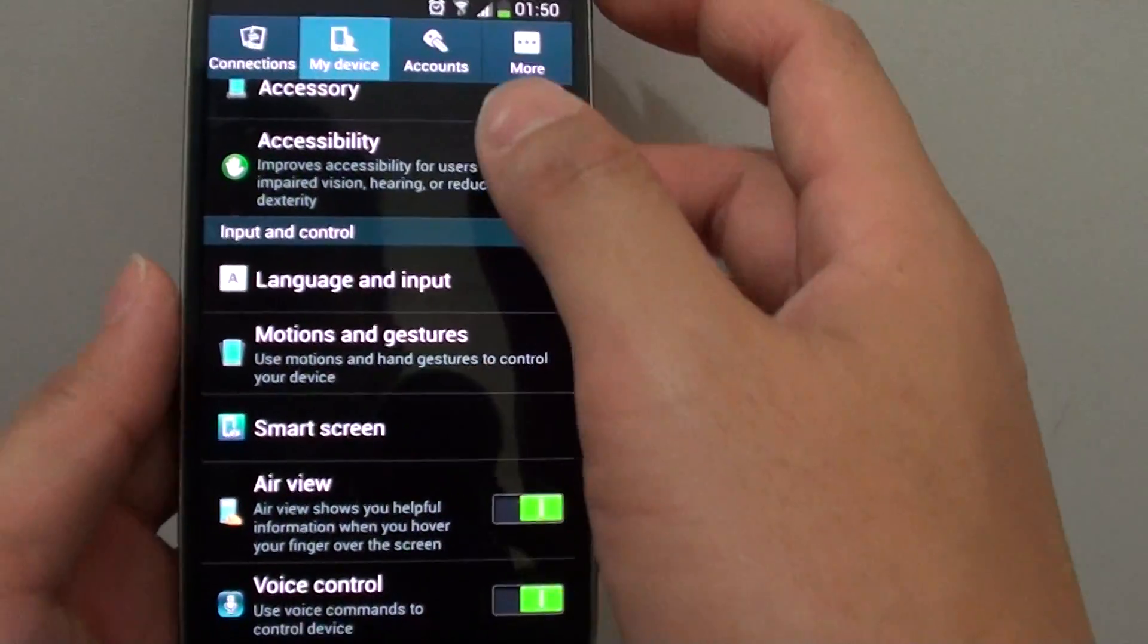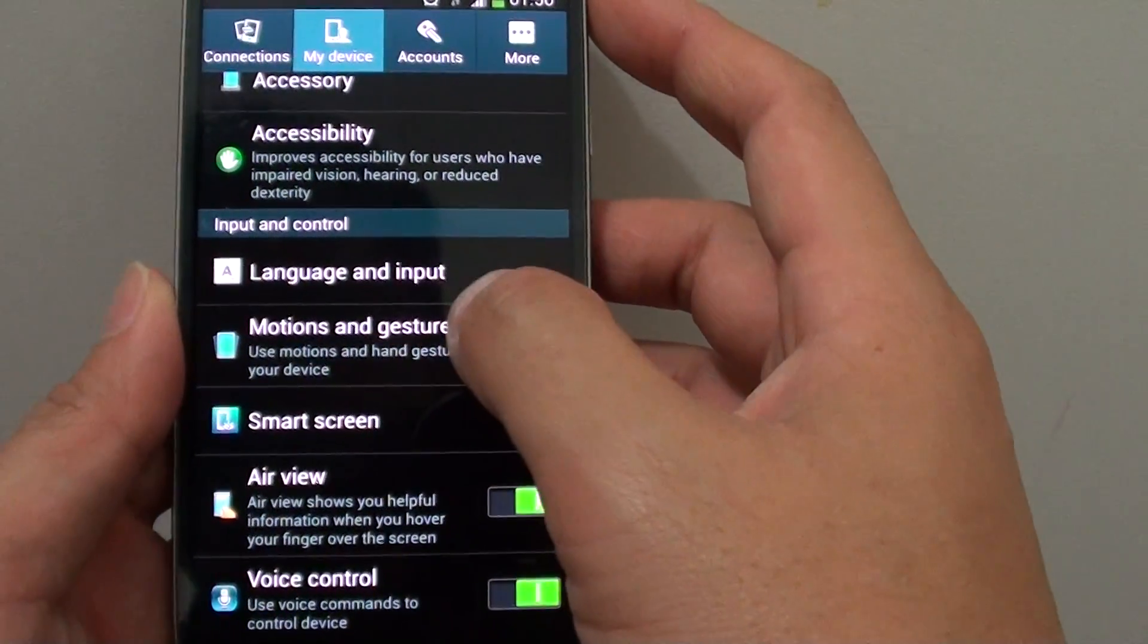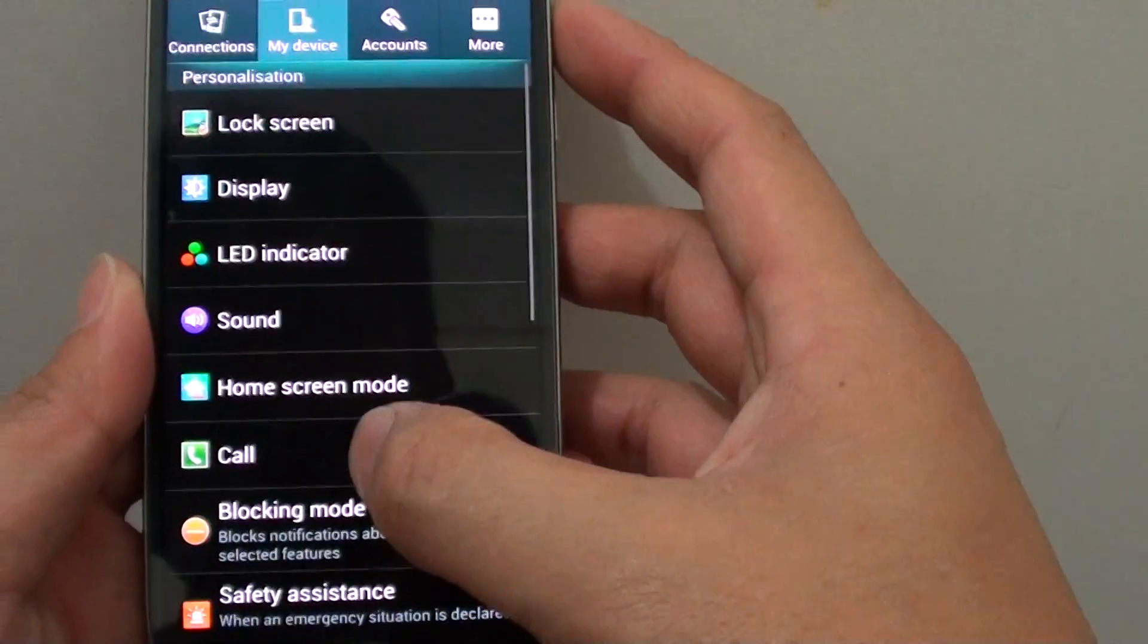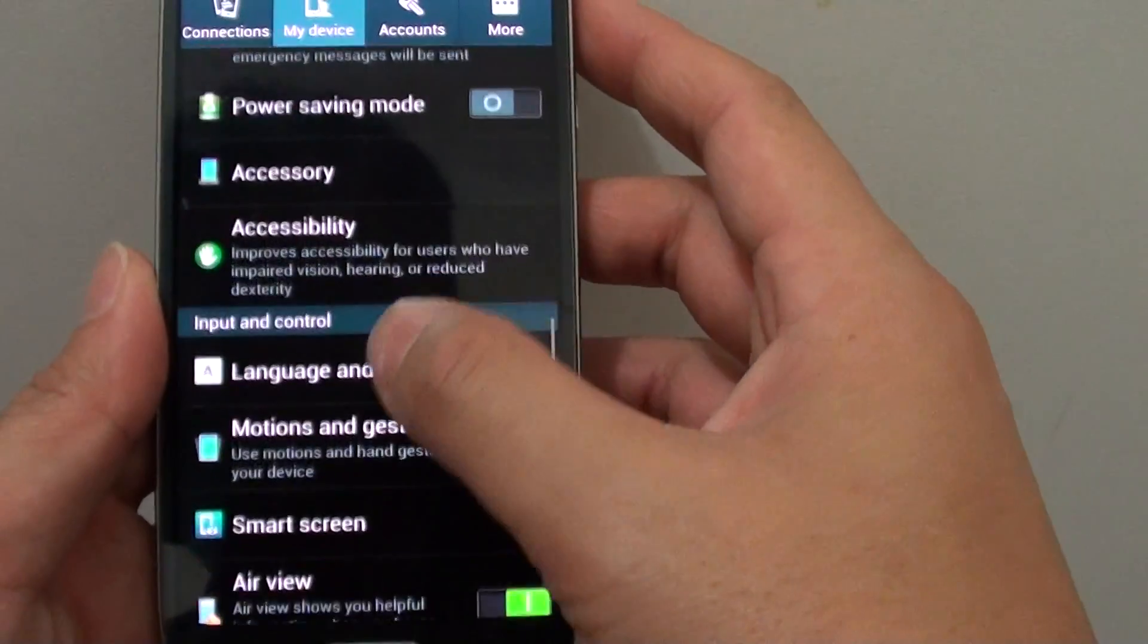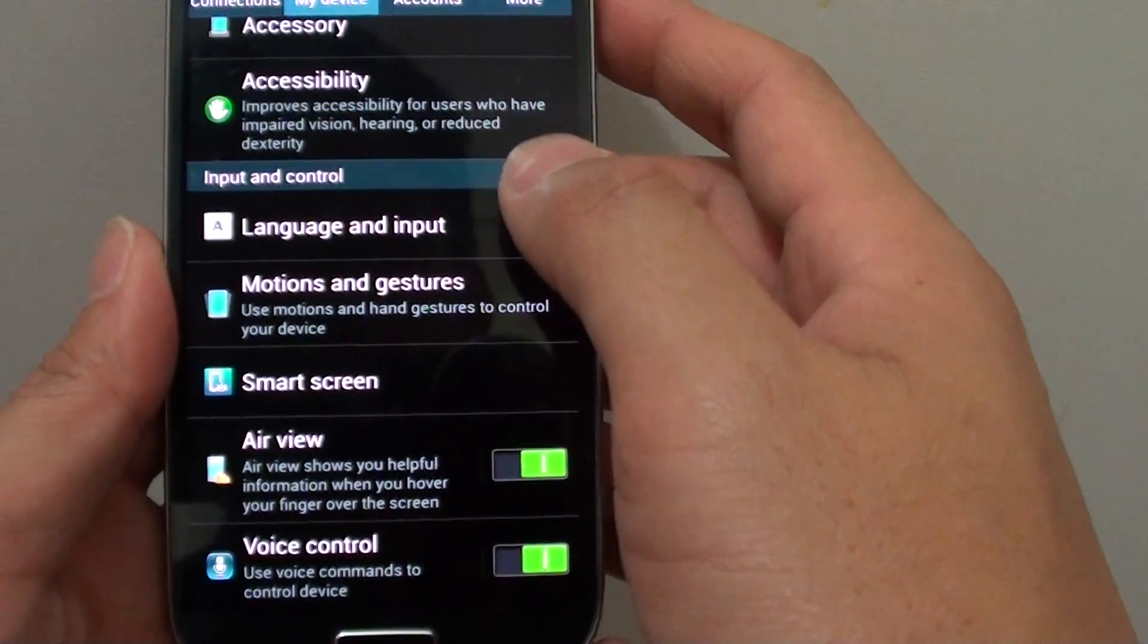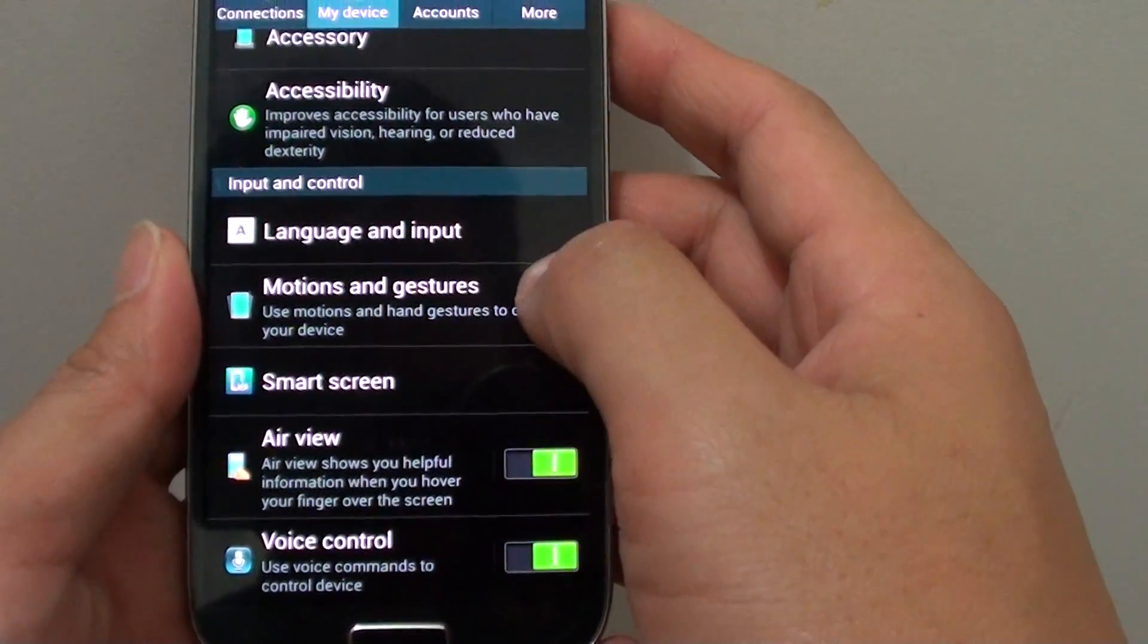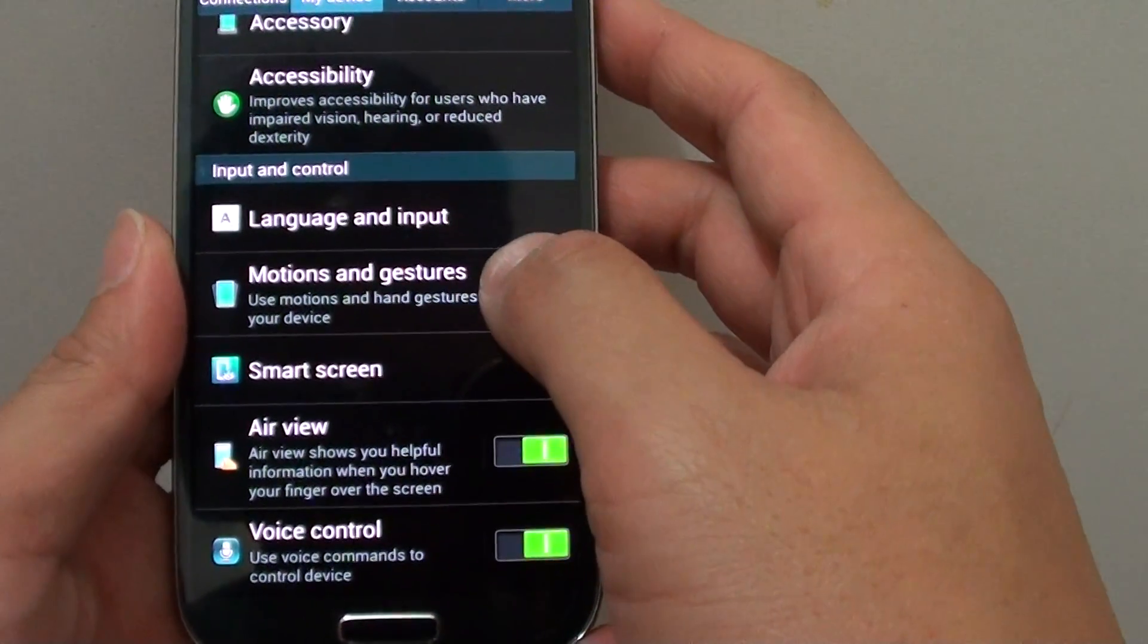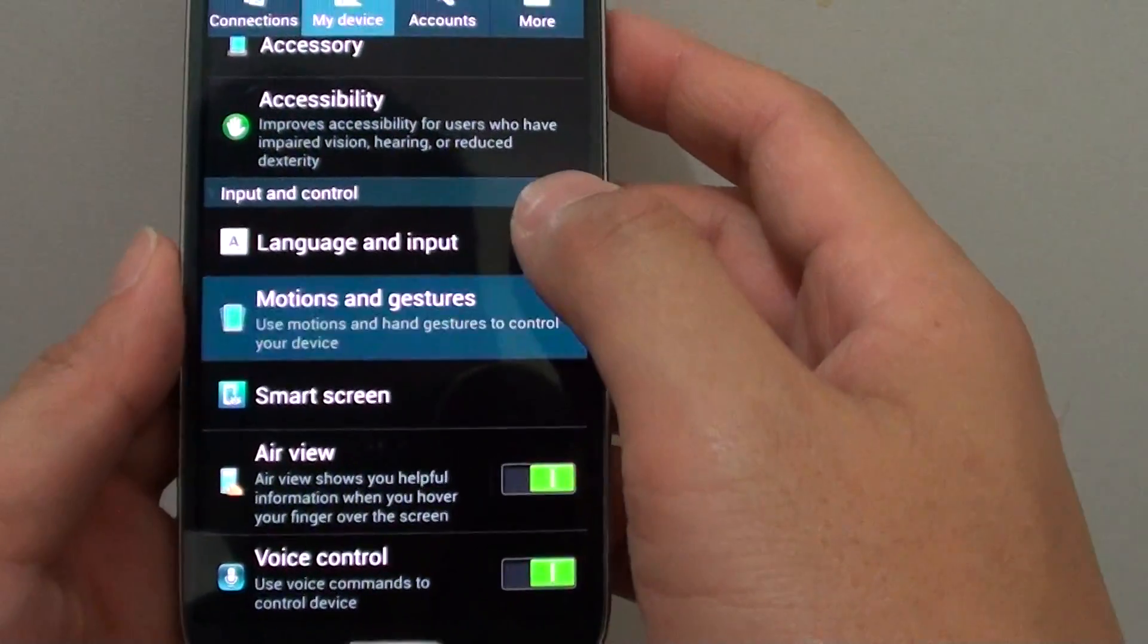In settings, tap on my device tab. Now you need to scroll down the screen until you get to the input and control section, then choose motions and gestures.